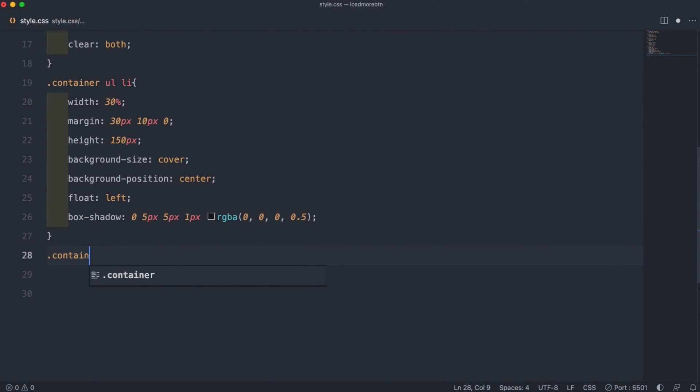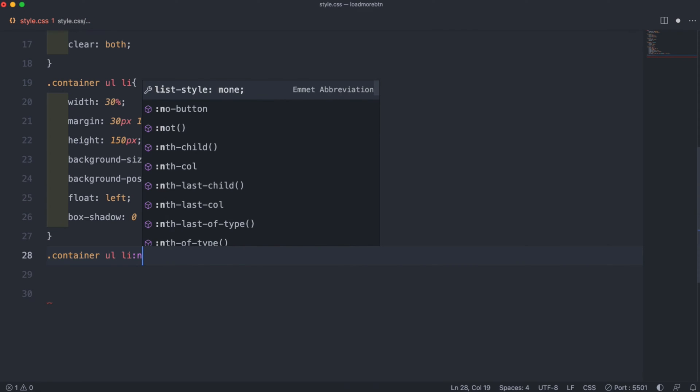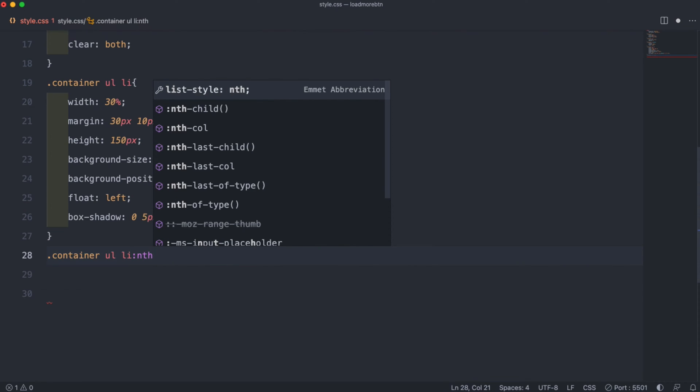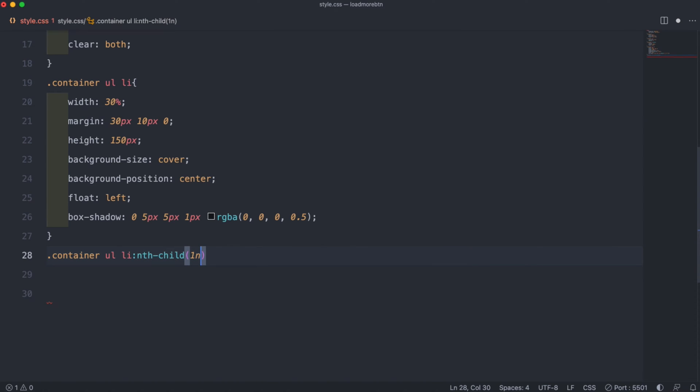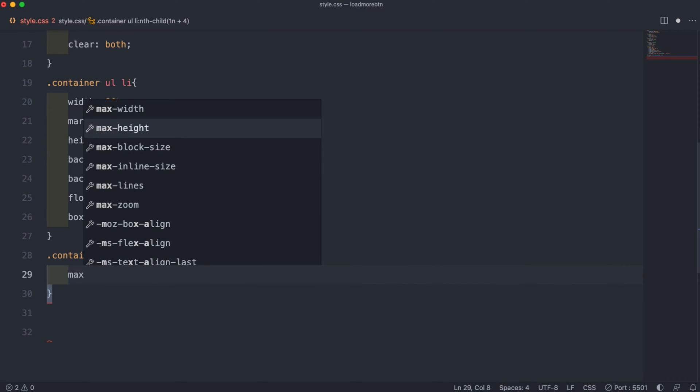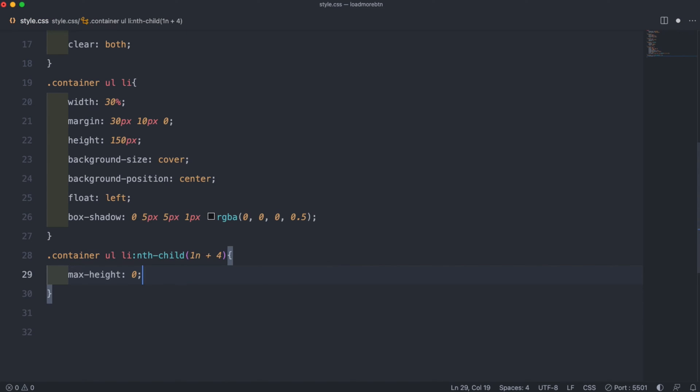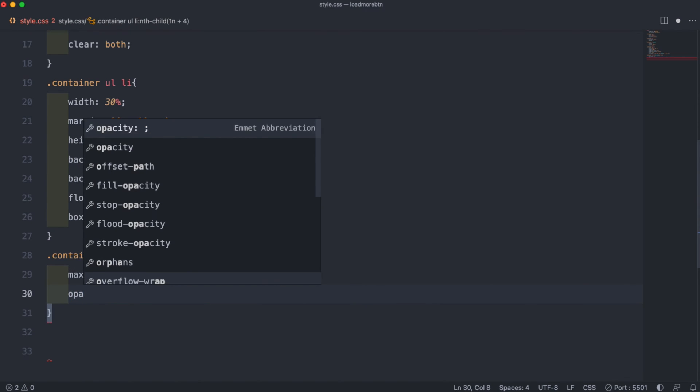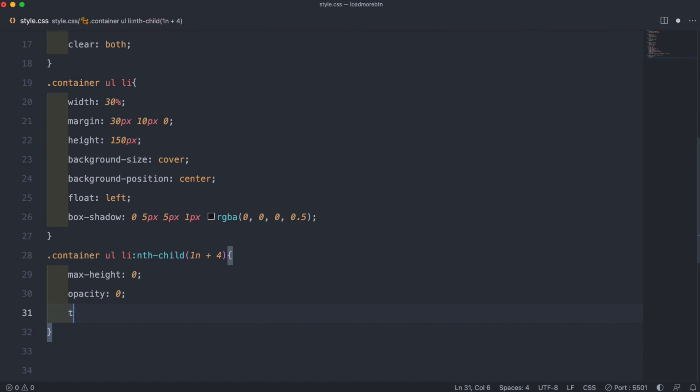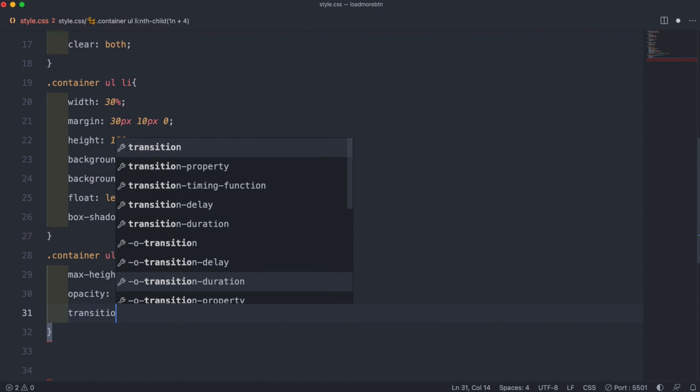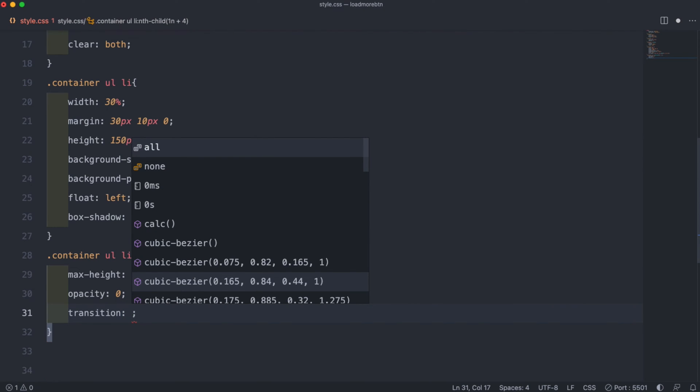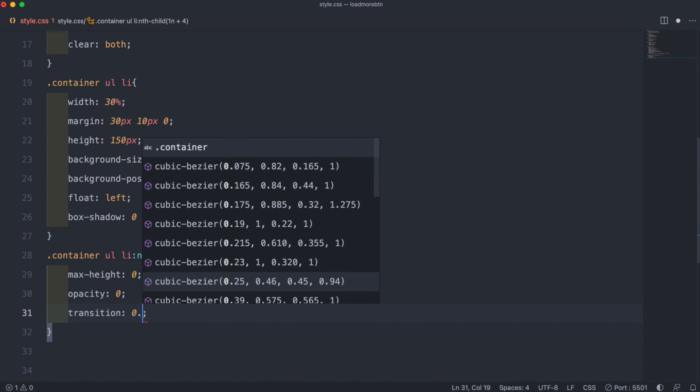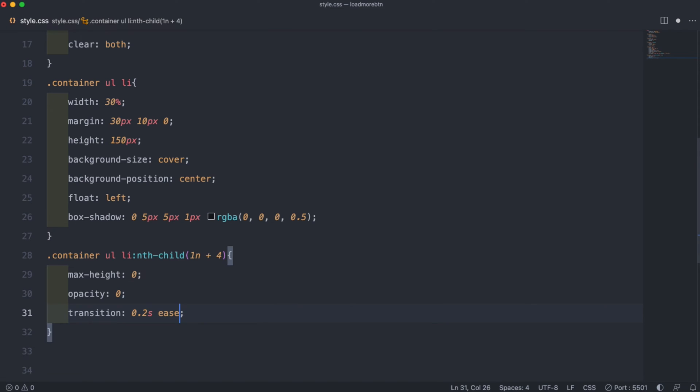Underneath that we're going to use the nth-child element to only hide our bottom 3 elements. So if we do 1n plus 4 here, whatever code we put inside, we can set a max height to 0, an opacity of 0, and that will hide our bottom 3 items. Then we can add a transition of 0.2 seconds ease. If we go to our output again we can see our bottom 3 images have been hidden.